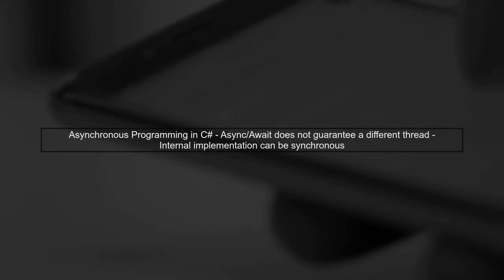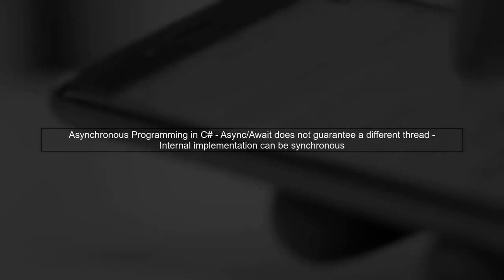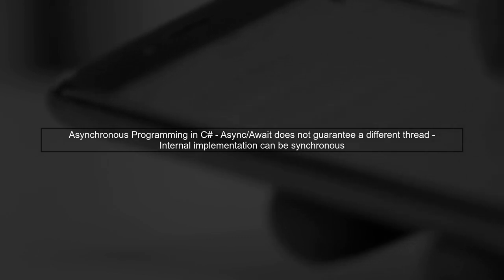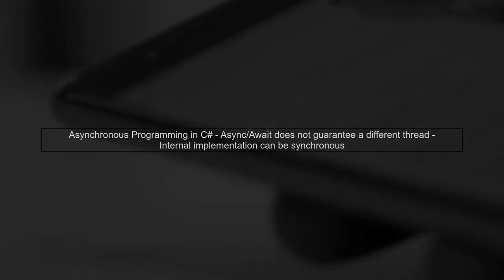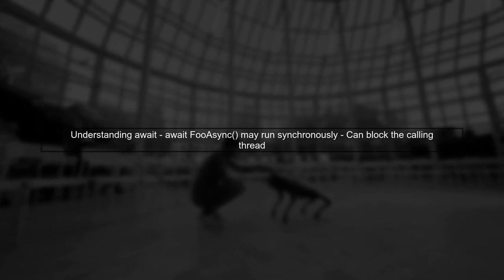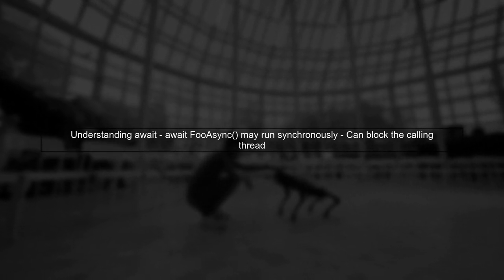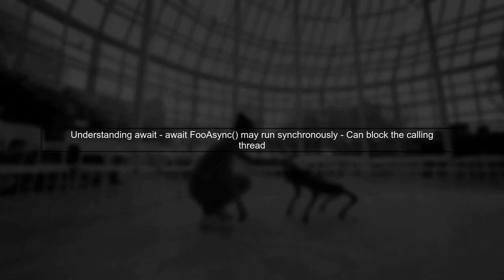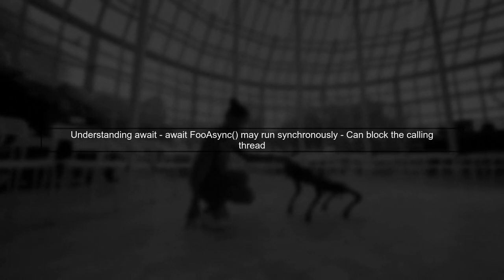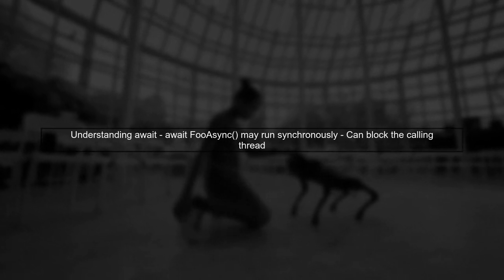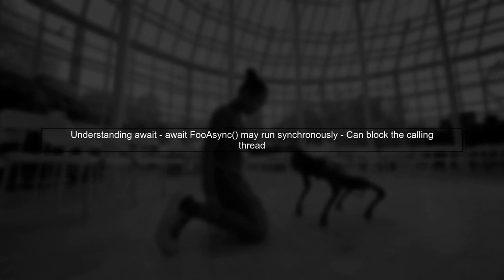Let's clarify the concept of asynchronous programming in C#. When you use async and await, it doesn't always mean that the method will run on a different thread. For example, when you call await foo async, the method may execute synchronously, blocking the thread it runs on. This can be confusing, especially in UI development.